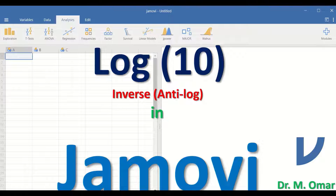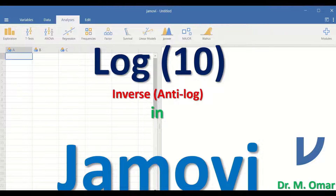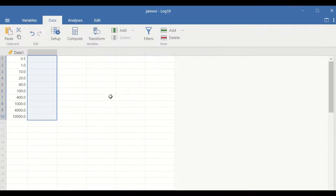Log 10 transformation in Jamovi and inverse or anti-log 10 in Jamovi. Log 10 transformation of data is one of the steps that can be performed to attempt to transform data that are not normally distributed to become normally distributed data, as the normal distribution is one of the assumptions or prerequisites for many parametric tests in statistics.